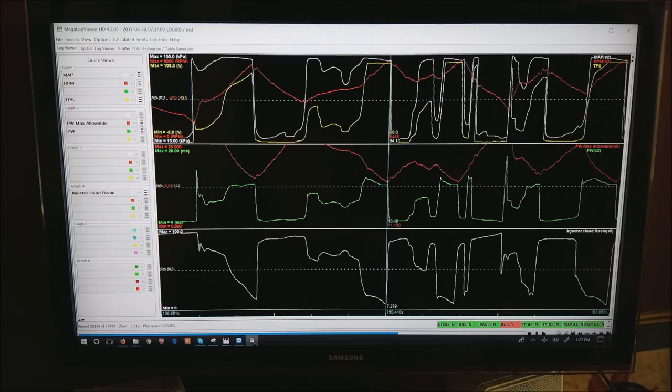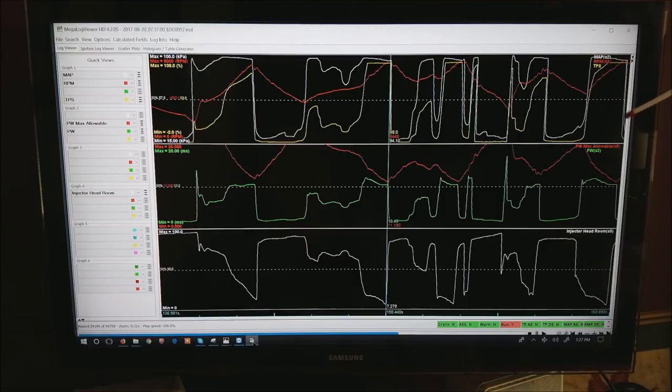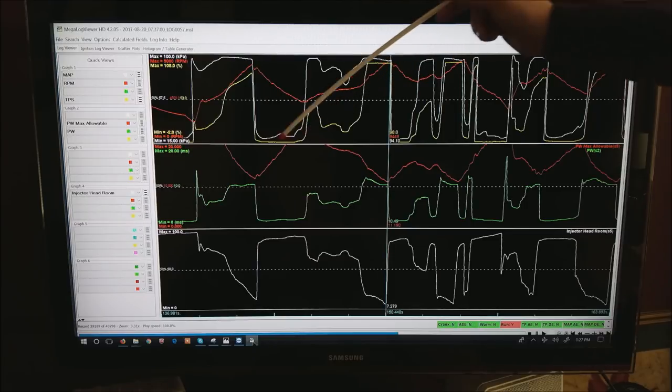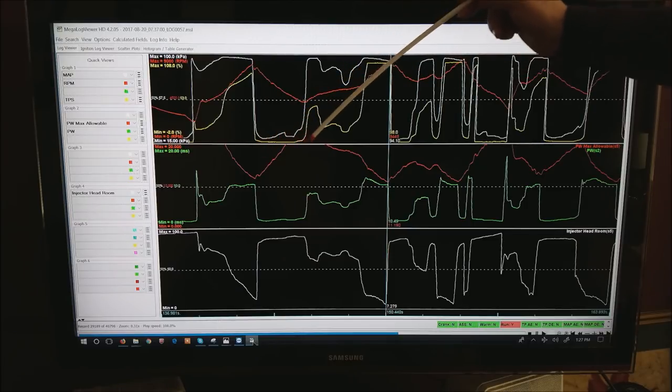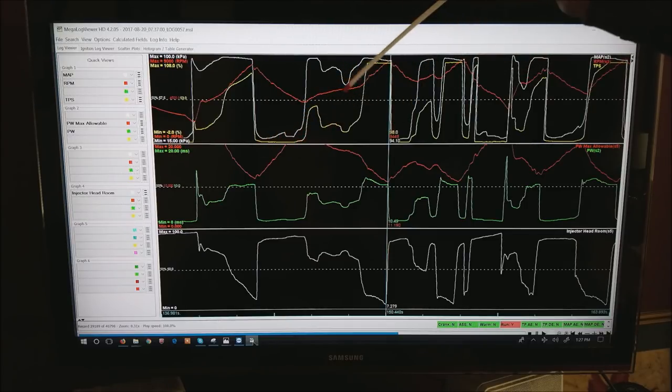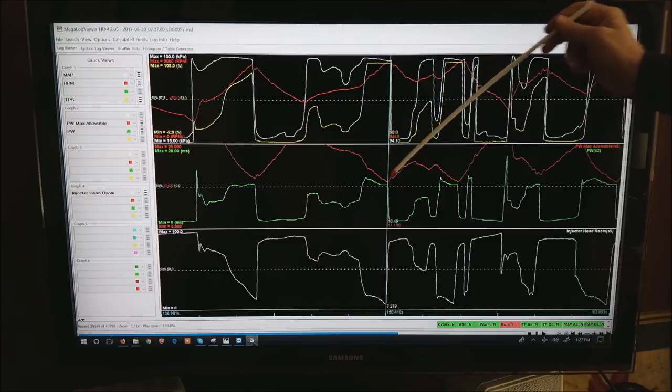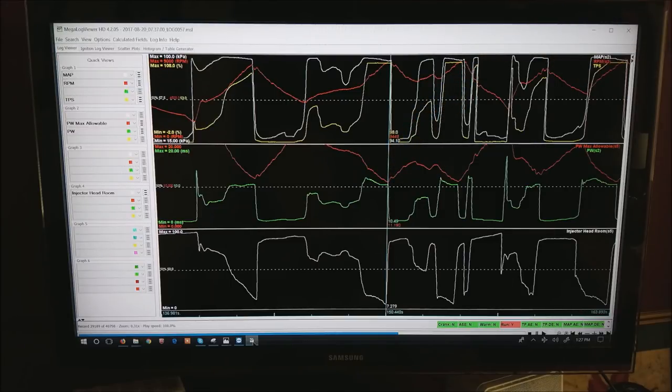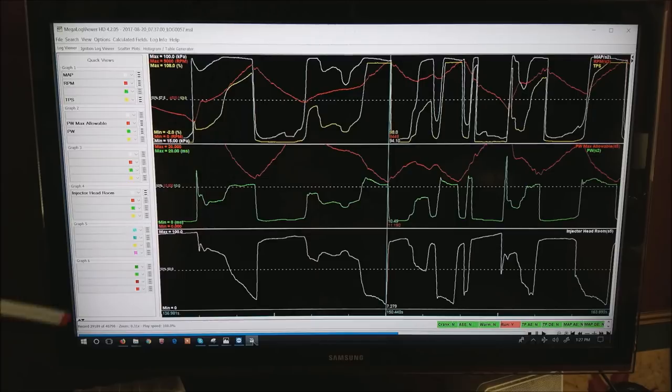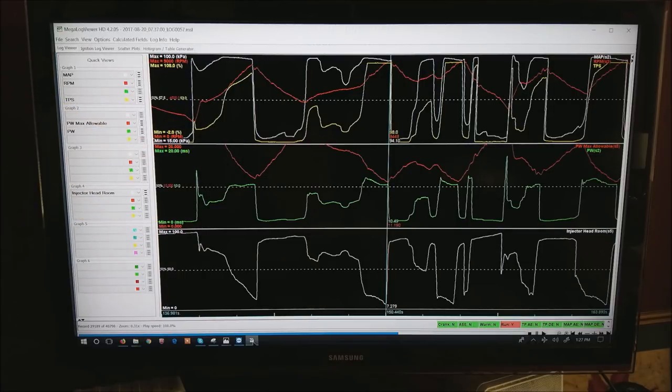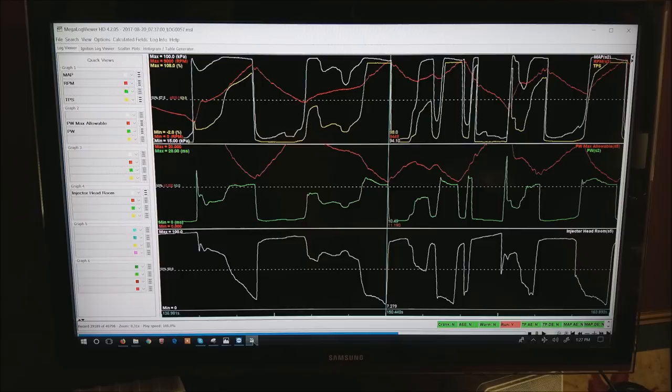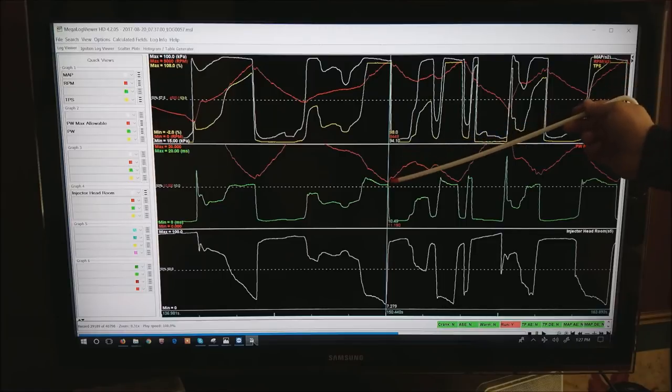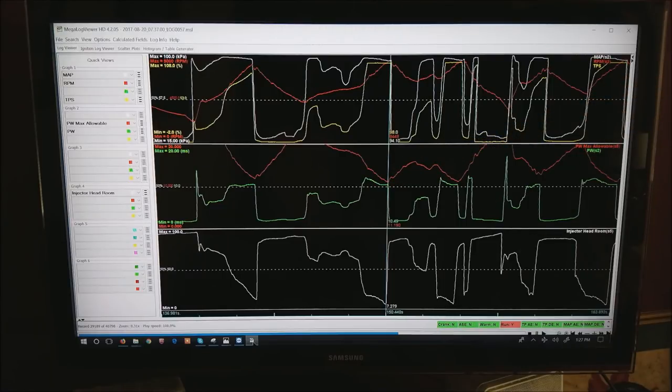And when you open up the next log what you'll get right now I'm showing pulse width max allowable and pulse width. And you can see the max allowable as RPM goes up the maximum pulse width comes down. Also notice on the left that both are scaled from 0 to 20 milliseconds. That makes sure that everything is scaled correctly. And if you notice as I get to high RPM the red line and the green line get pretty close.